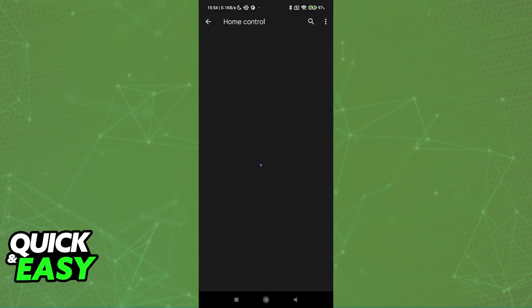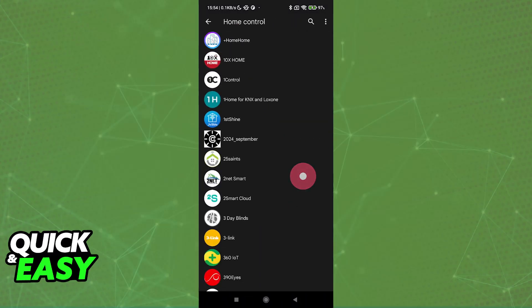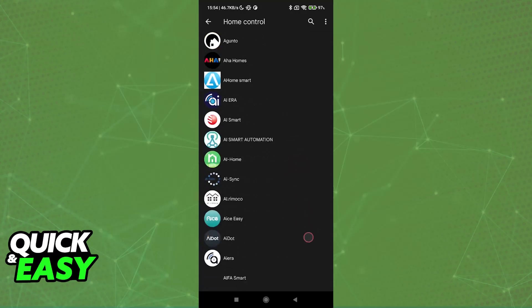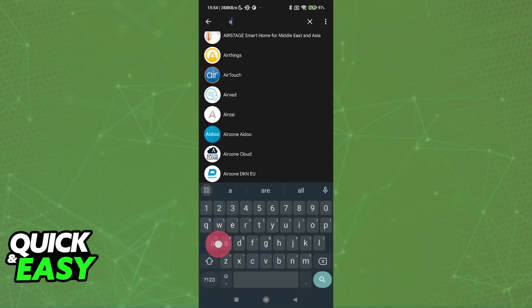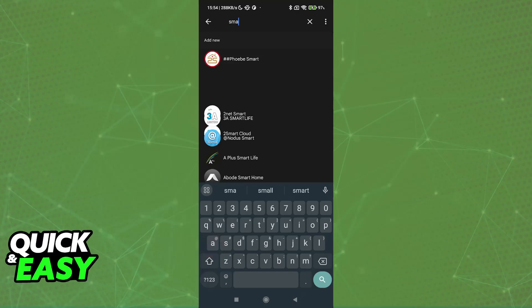For this process, we want to choose works with Google Home and you will have plenty of applications to choose from. Now, the one that we are looking for is going to be SmartThings.